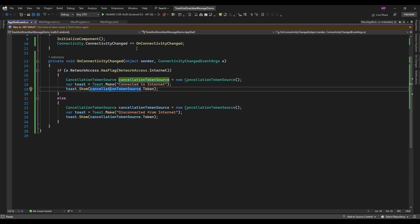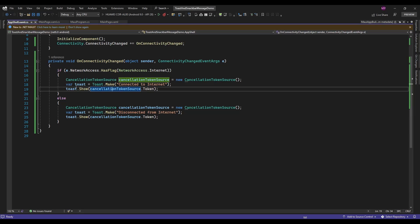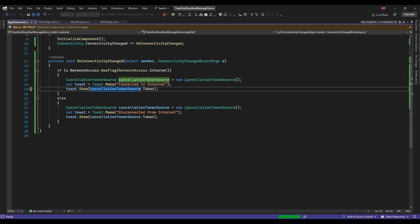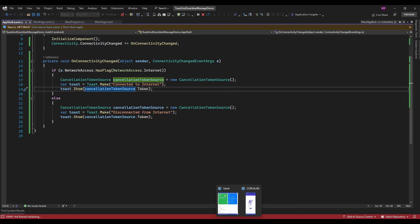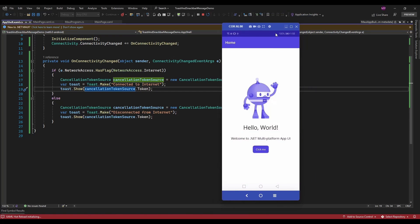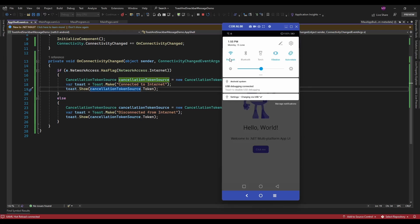Now based on network connectivity it's going to display the message. Let's run the application and see if it's displaying the message. Let me disconnect from Wi-Fi — it was displaying 'Disconnected from internet'.